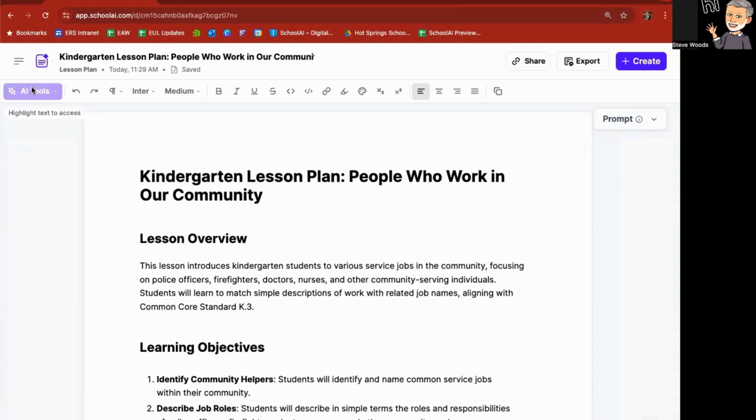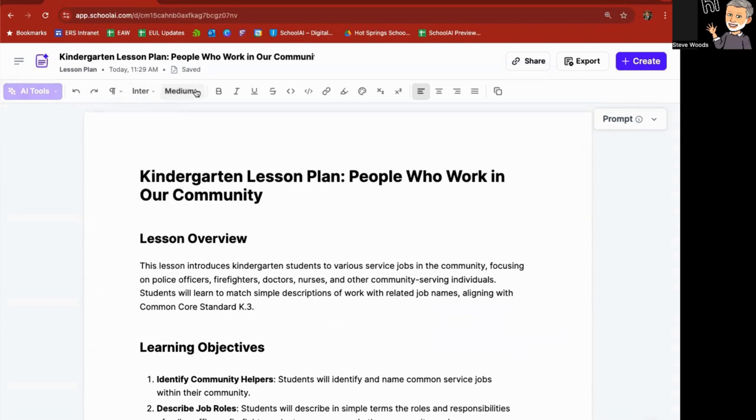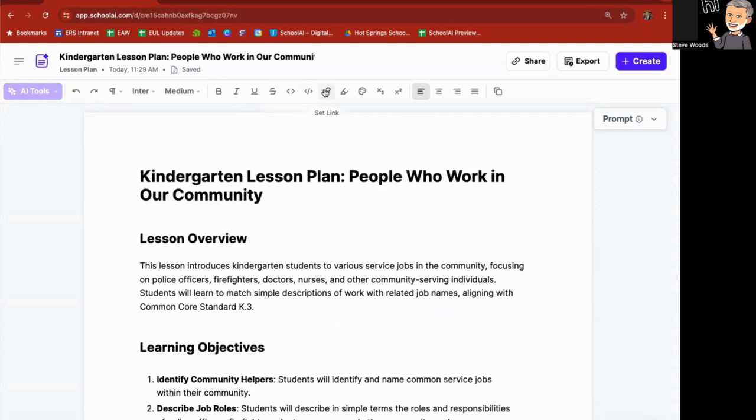Also on the left hand side here are AI tools, and it asks me to highlight text before choosing a tool. You'll also notice that you have fonts, the size of the fonts, bold, italic, underline, strikethrough, coding. If you want to go dig through the coding to create this, you can add hyperlinks.